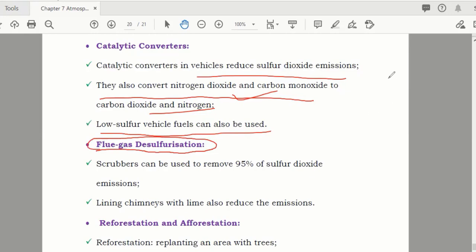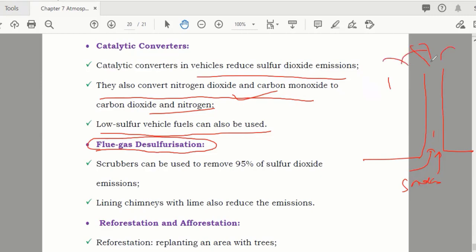Flue gas desulfurization: in a factory, smoke exits through a chimney into the atmosphere. Filters or scrubbers are fitted on the chimney so that before the smoke goes out, all the sulfur dioxide is absorbed from it.